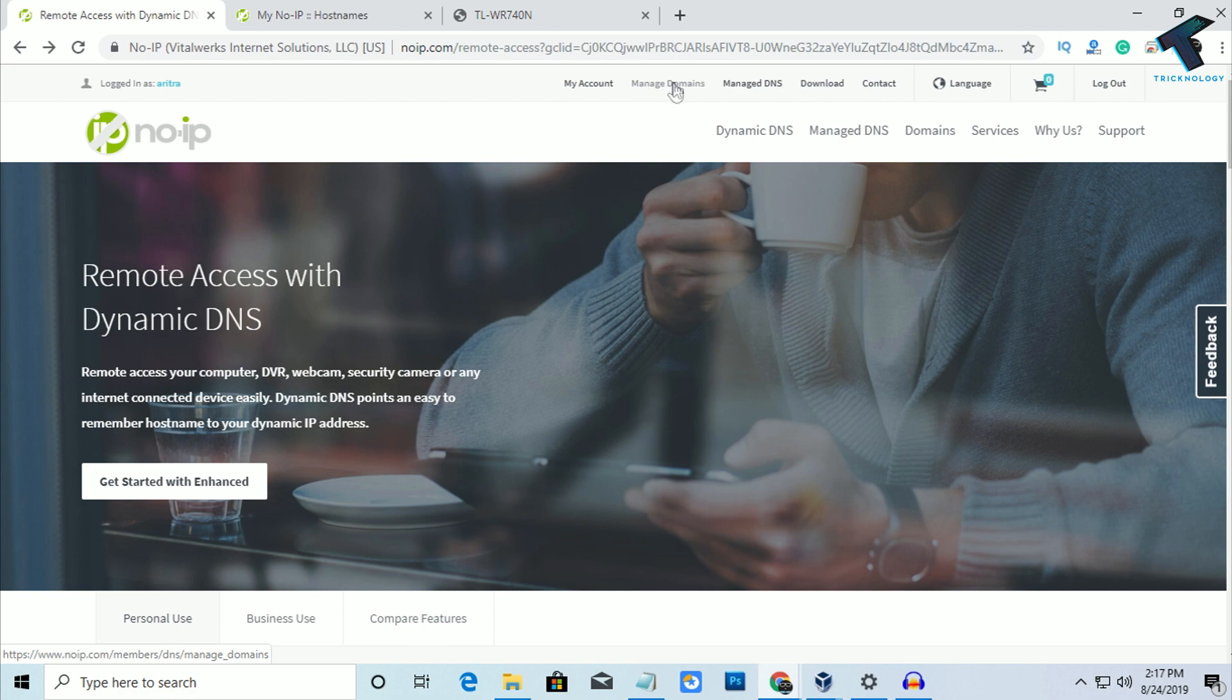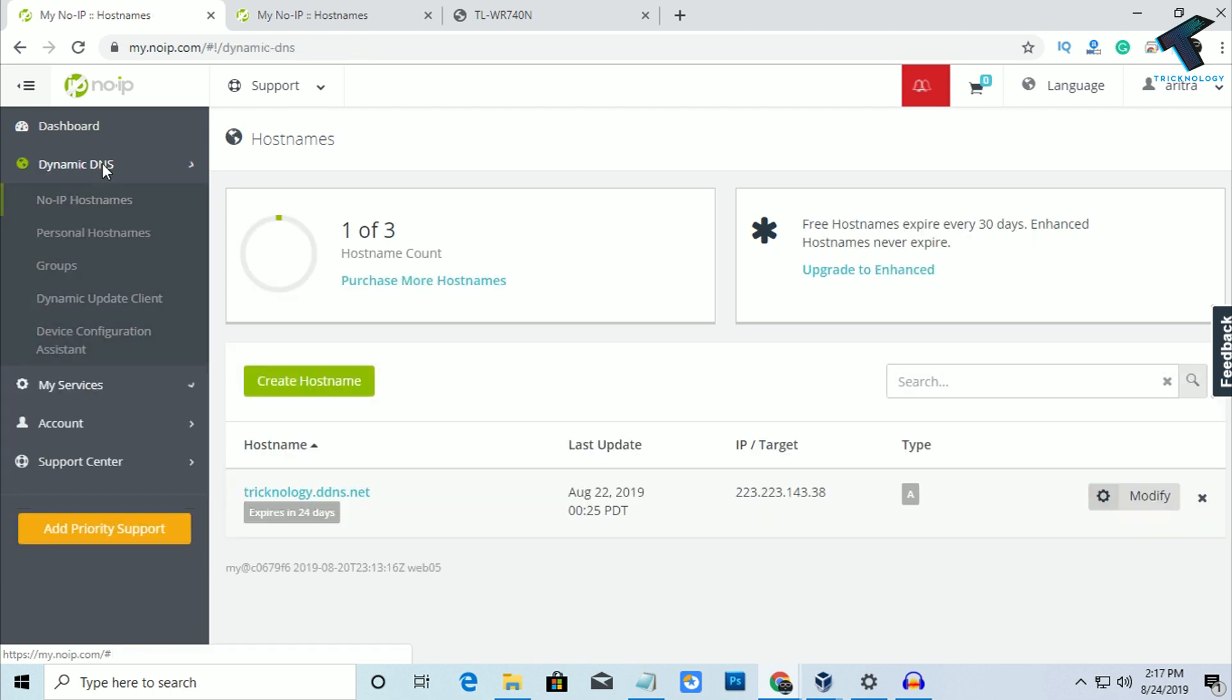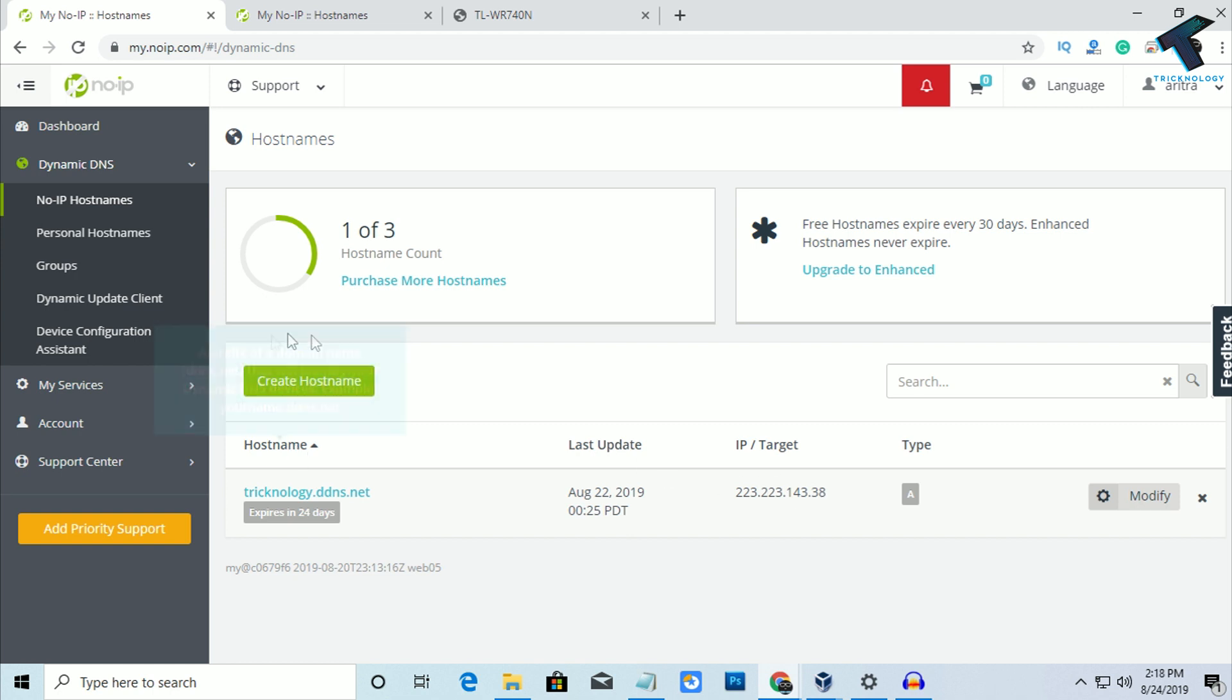So after you go to this website, you have to click on this Manage Domains. Now you have to click on Dynamic DNS and here you will get your host name and your IP address.